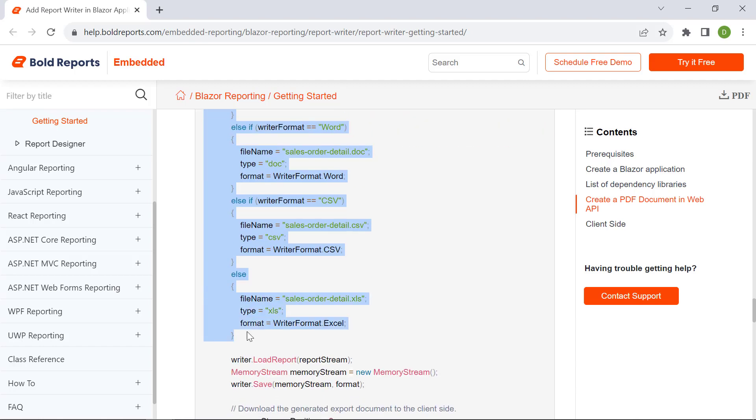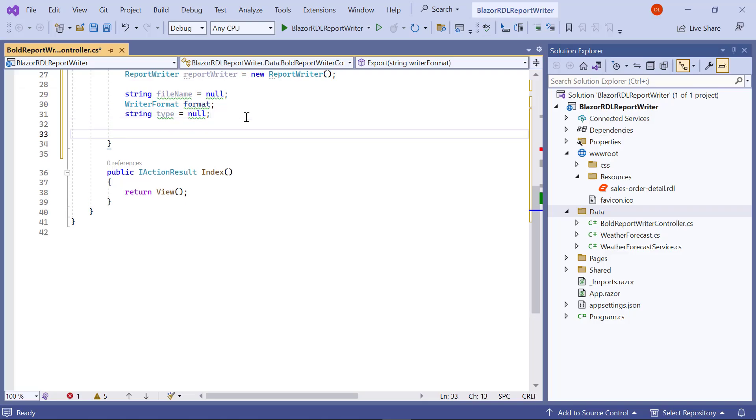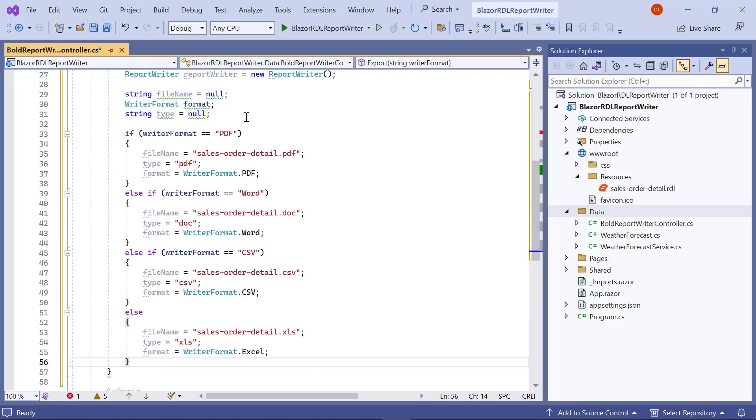Then, copy this code from the documentation and paste it in the export method. It determines the file format for saving the sales order details report and sets corresponding values for the file name, type, and format based on the chosen format.